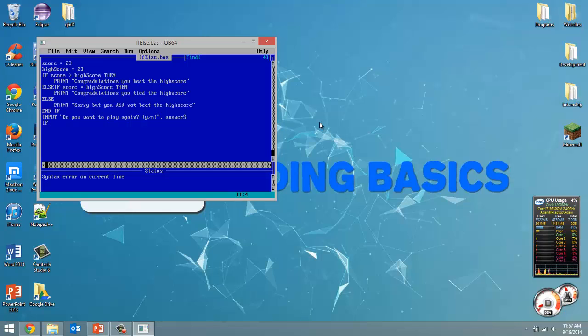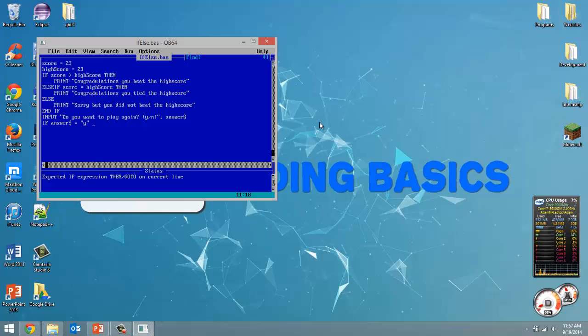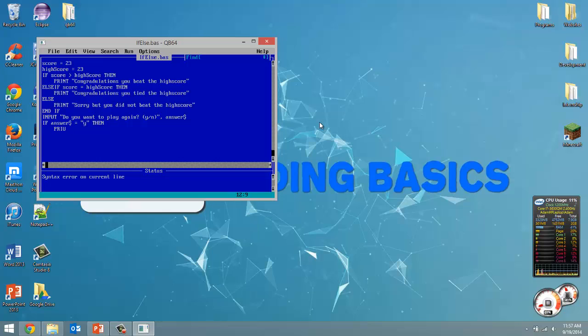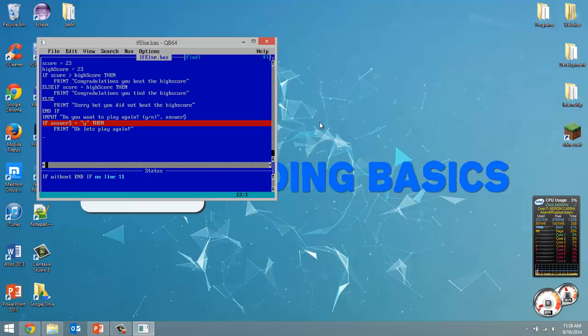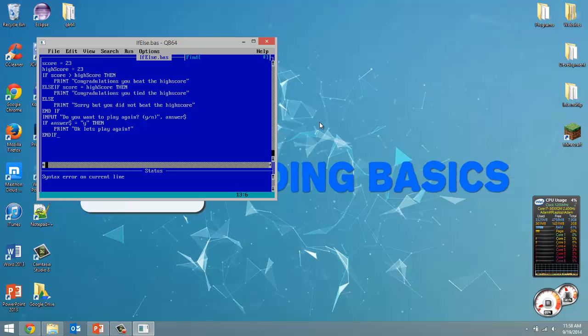If answer, include the dollar sign, is equal to Y, well then we're going to print out OK let's play again. And we're going to end this all off with an end if. So if the user selects yes then we're going to play again. We could put an else in there if we wanted to, and an else if or if they put in no. I'm not going to. If they don't select yes then let's just print out goodbye. So if they don't type in Y we're just going to assume they don't want to play again. Regardless if it's not Y then we're just going to say goodbye, game over.